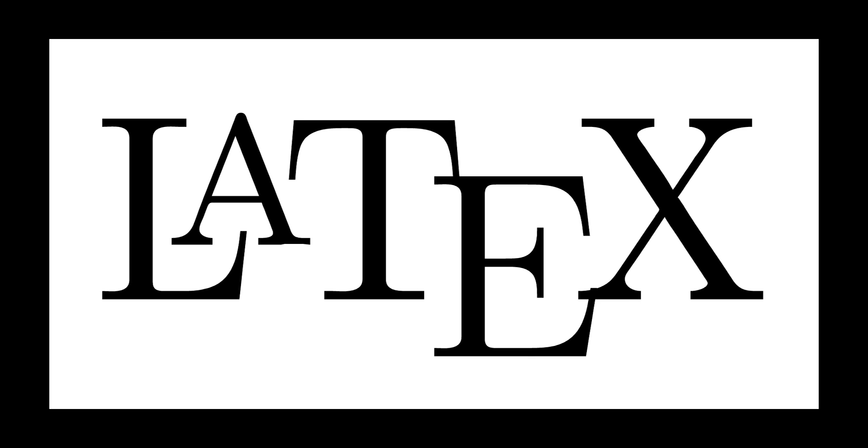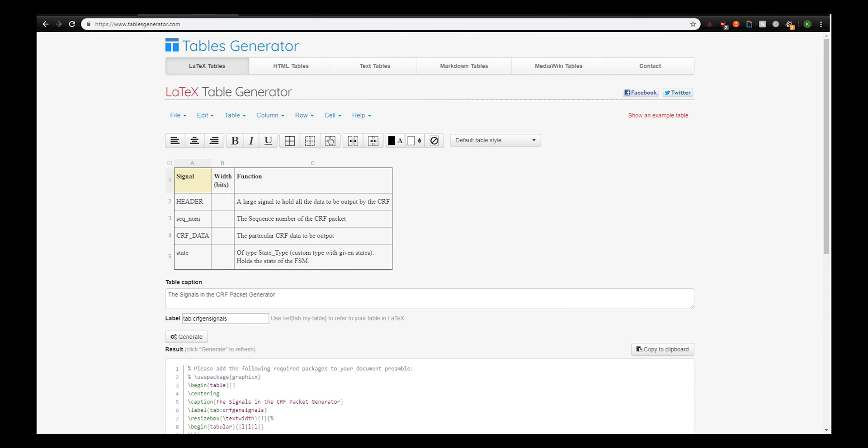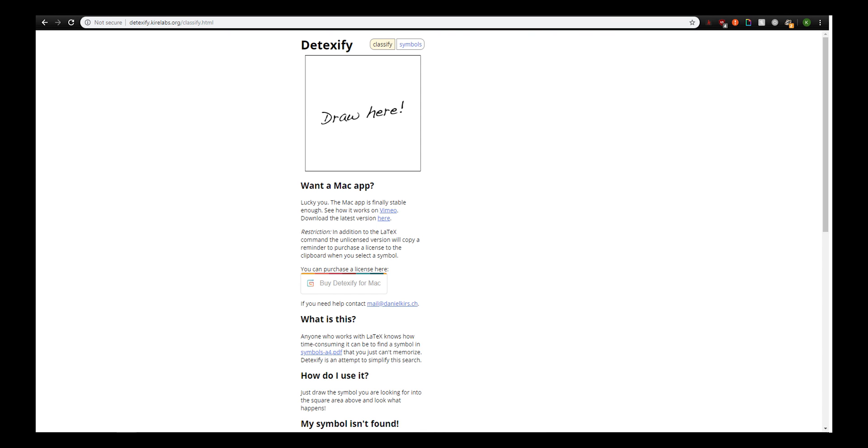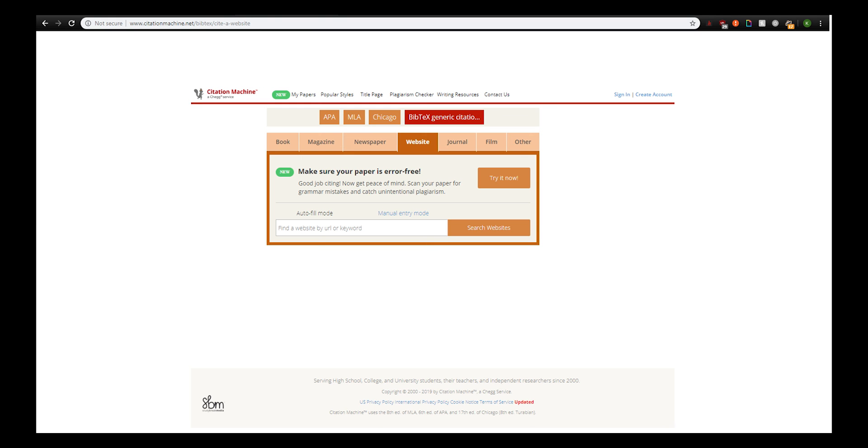There are some really useful tools for writing LaTeX. That includes Tables Generator, which allows you to write really nice tables. Detexify, which allows you to draw symbols and get the given LaTeX code for it. And Citation Machine, which allows you to easily generate BibTeX for you to use as references in your report.